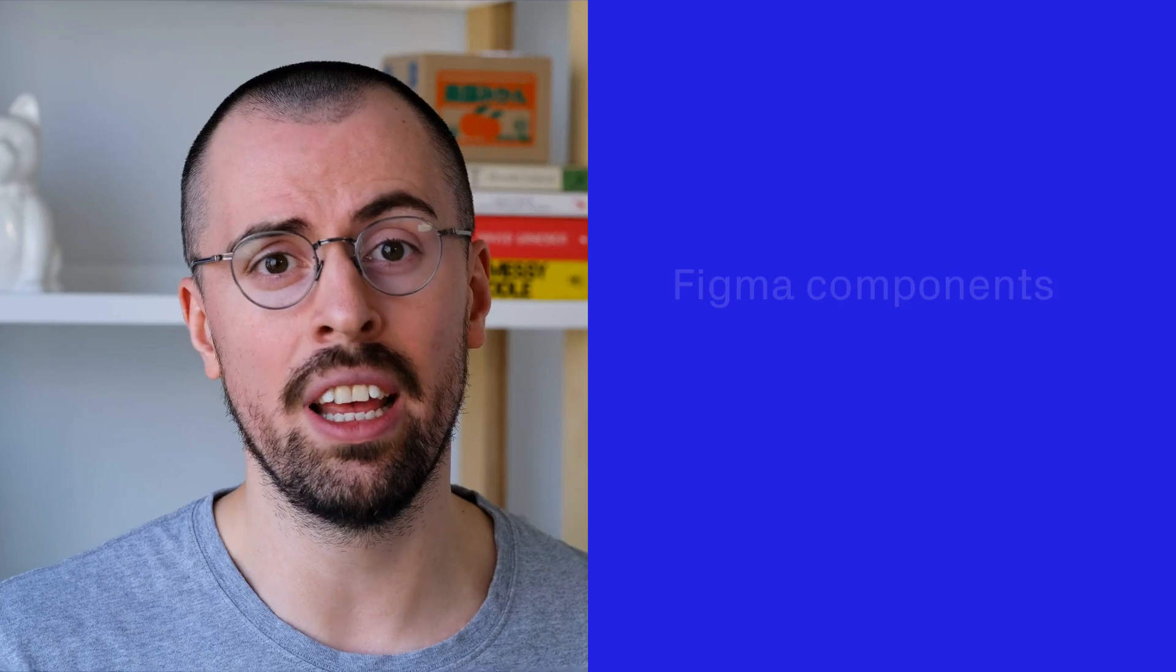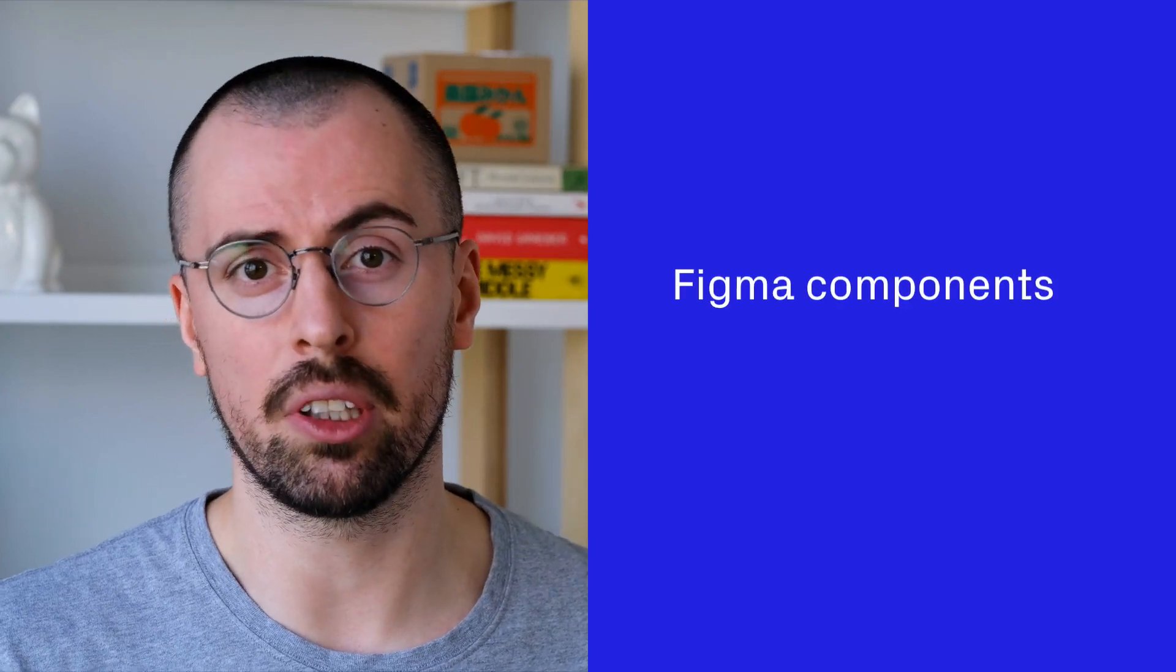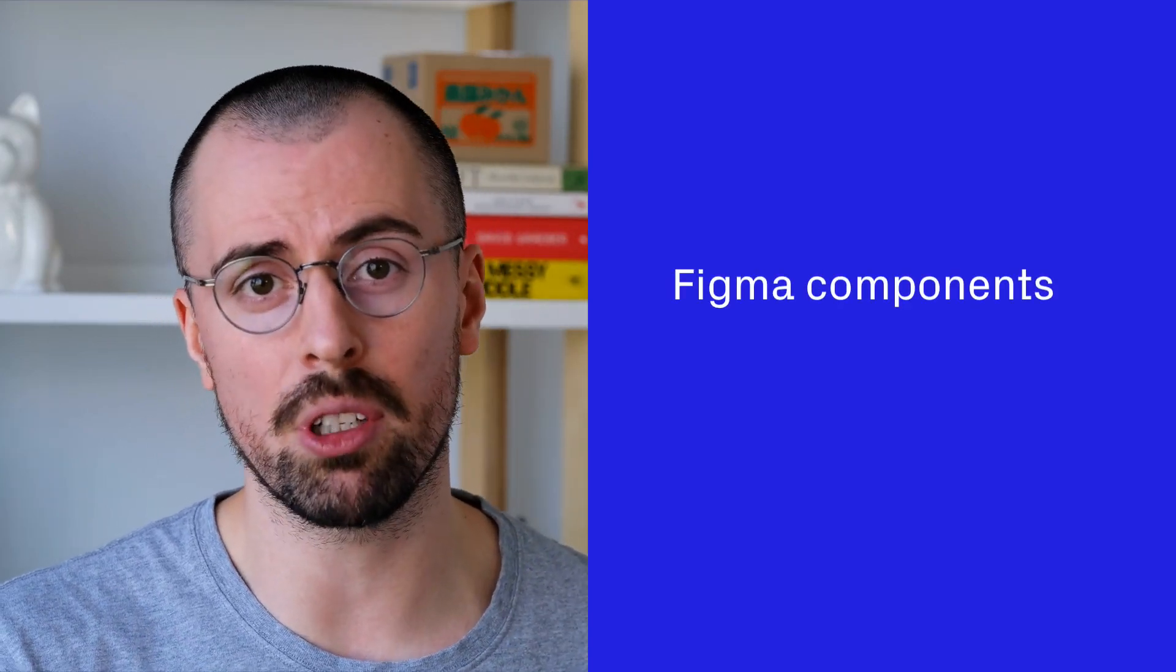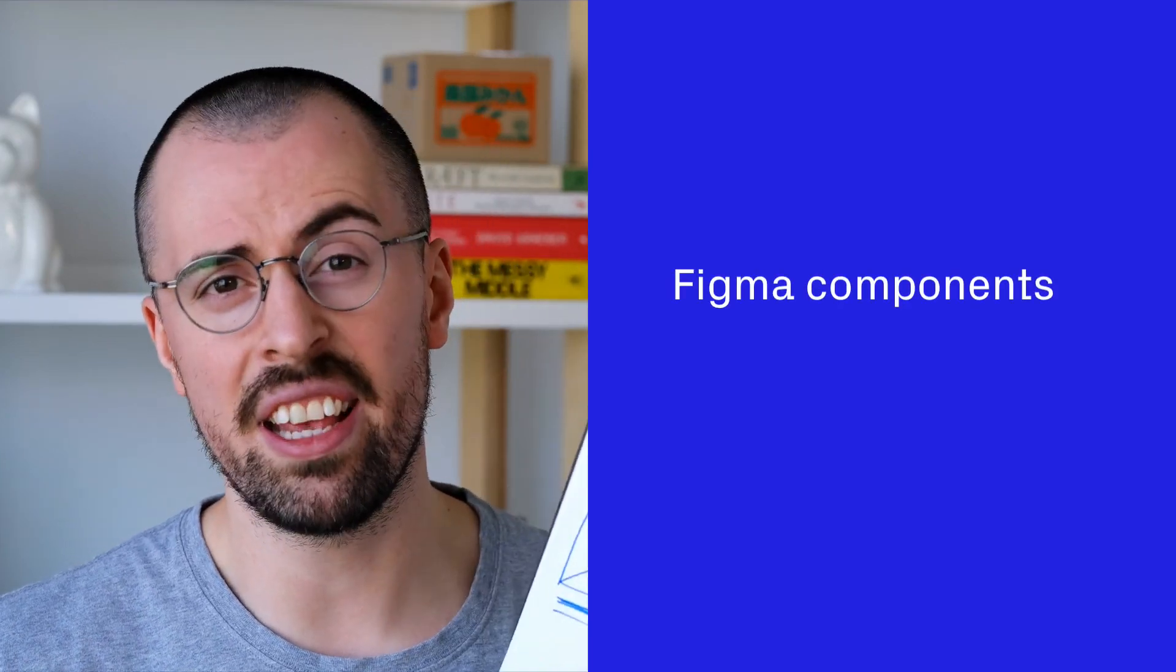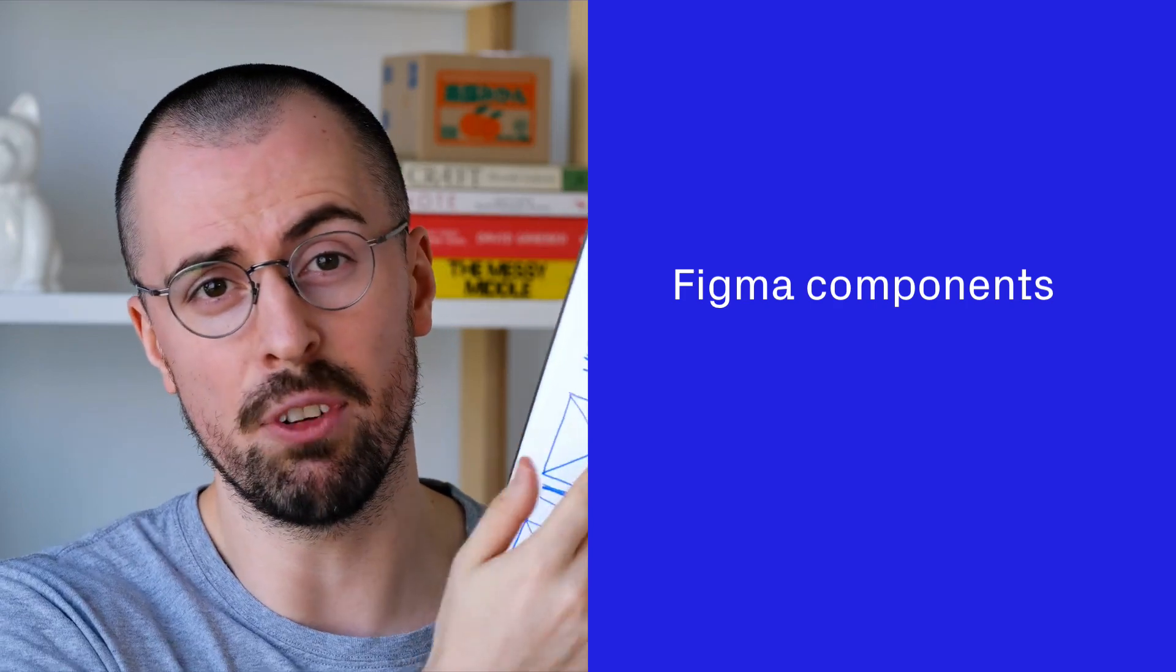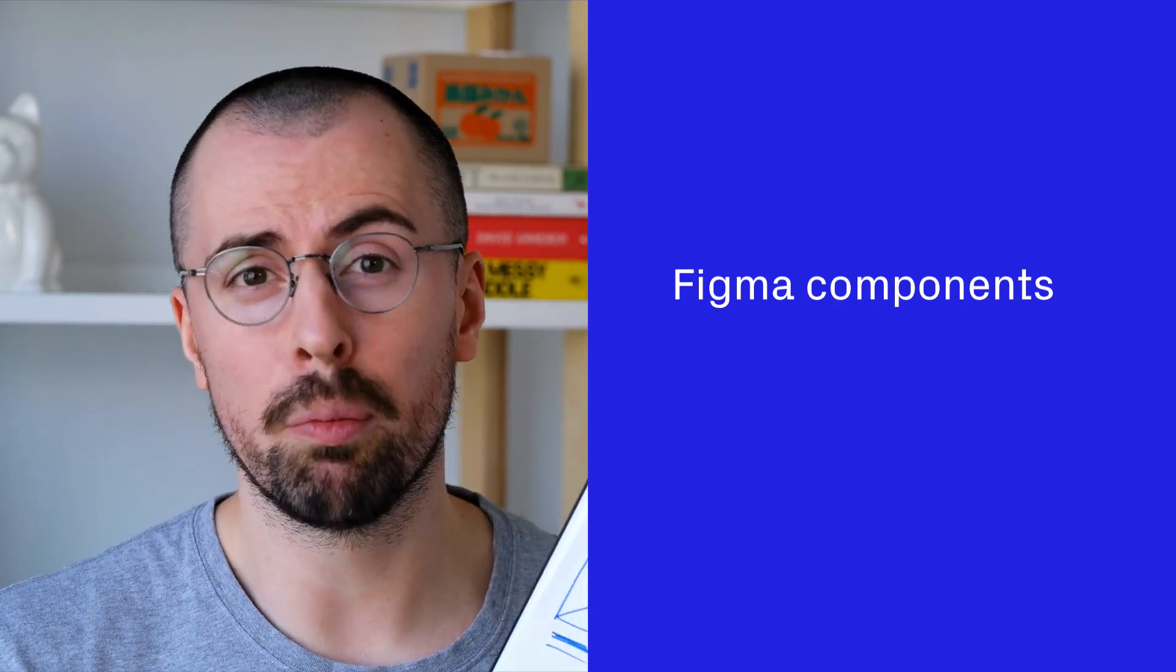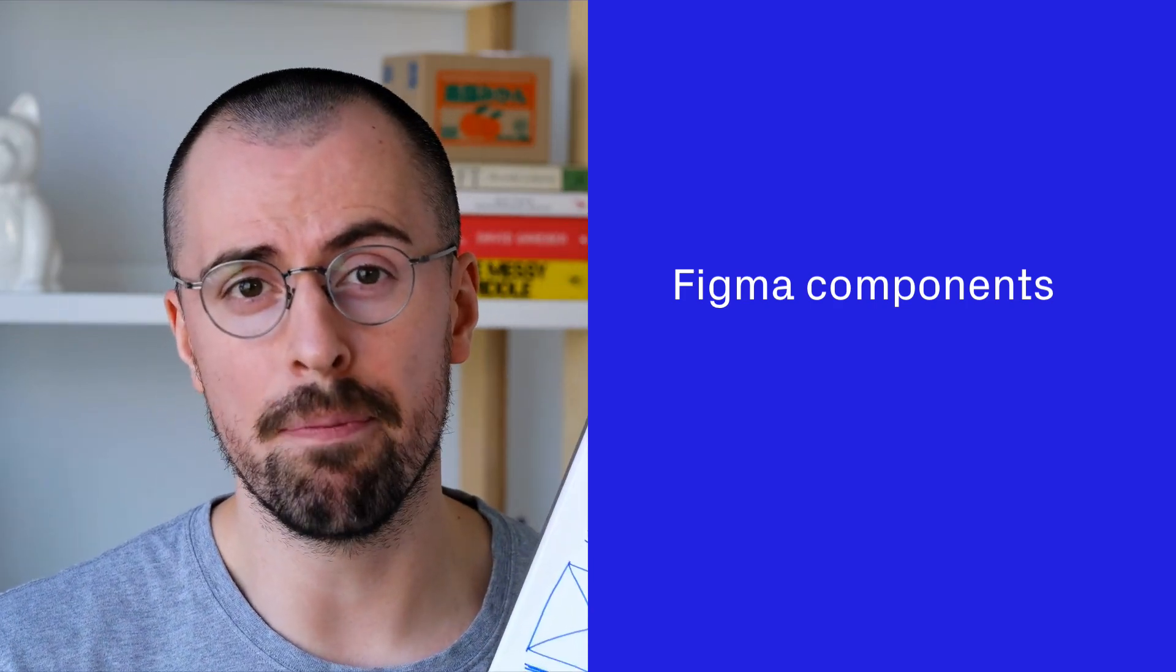The first one is Figma components. These will be the building blocks of my design work, like an individual logo or a single portfolio item.